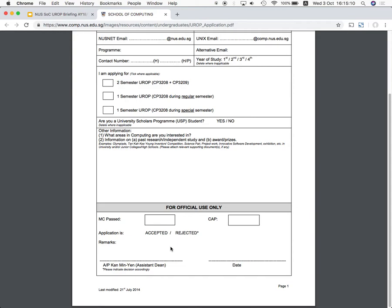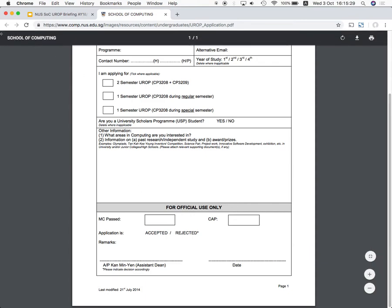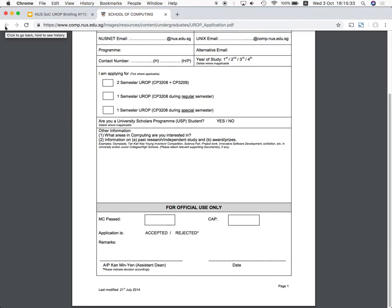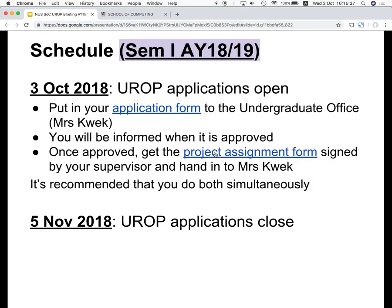Regarding the 60 MC requirement — it doesn't mean you've completed it as of right now; it means you have completed it at the end of the semester, which is when you're starting your UROP. You can actually start pretty much right away once your supervisor says it's okay. The project assignment form is a separate form that you also need to complete in tandem with the application form.